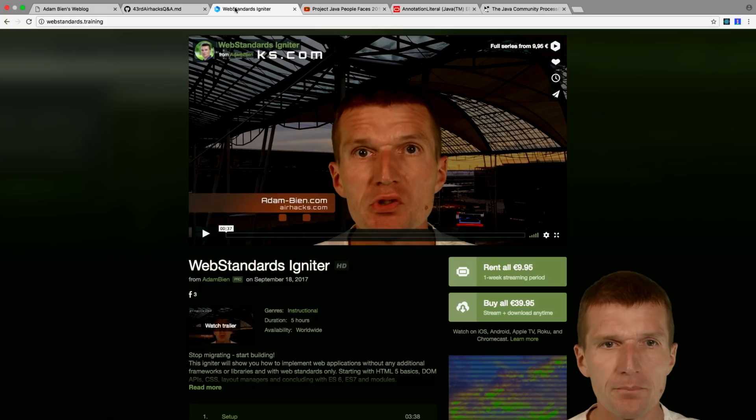Hello, my name is Adam Bean and welcome to the 43rd edition of AirhacksTV, special edition with JavaOne 2017 coverage. There's a lot of material, so it's really hard to tell whether we will make it in one hour. Let's start with the content.